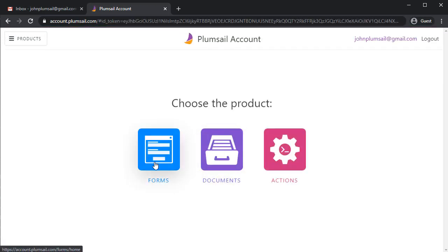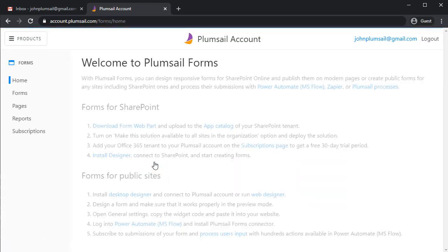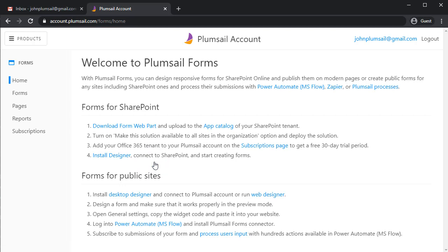Then, go to Forms section, Forms for Public Sites, and click the Web Designer link.